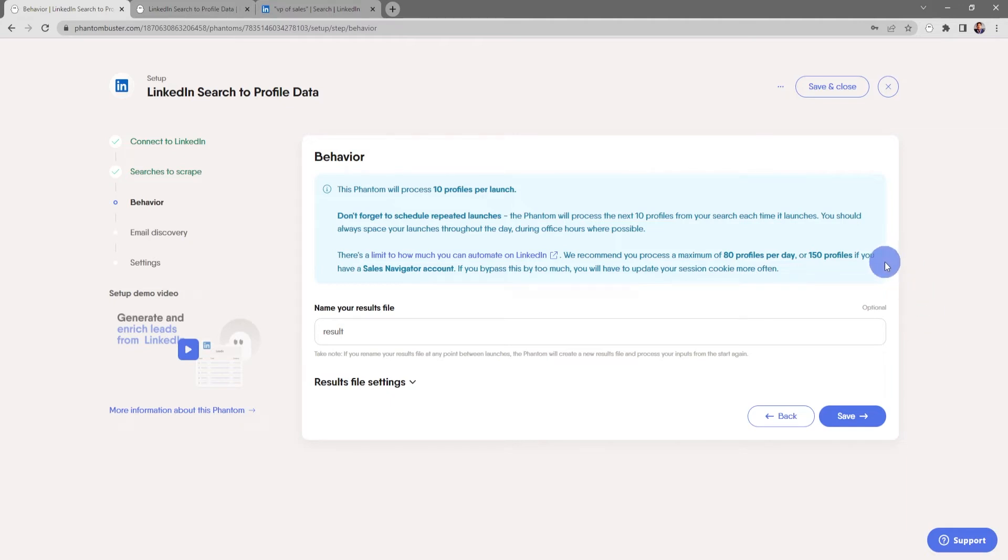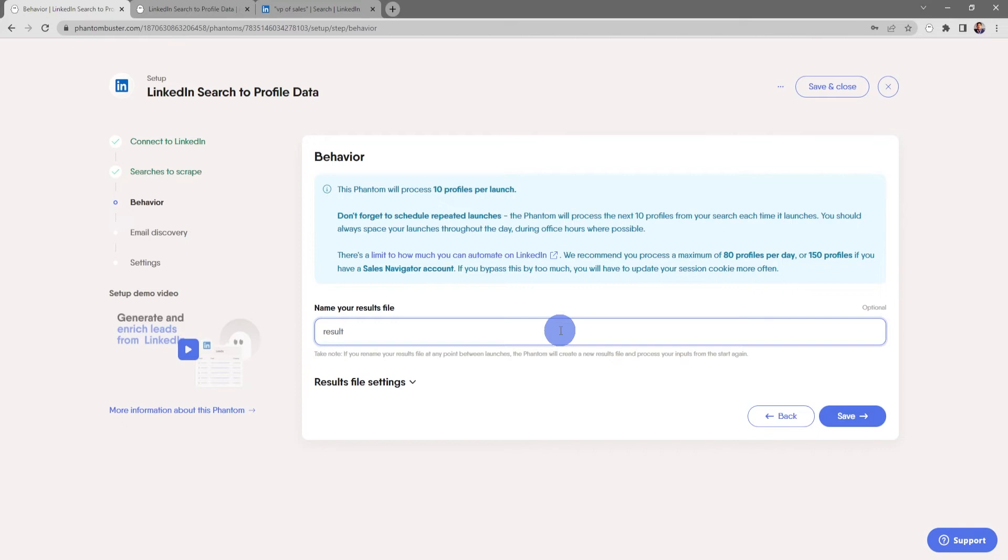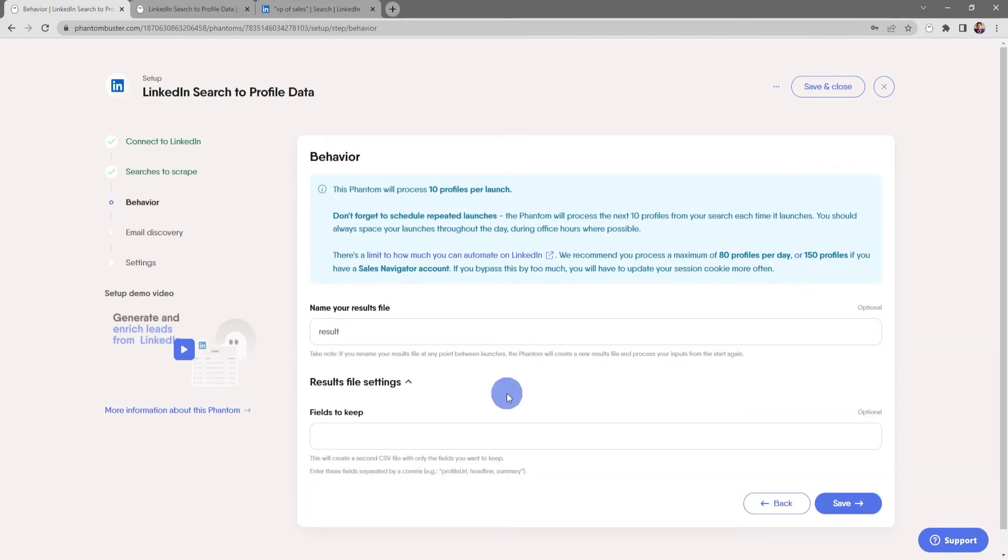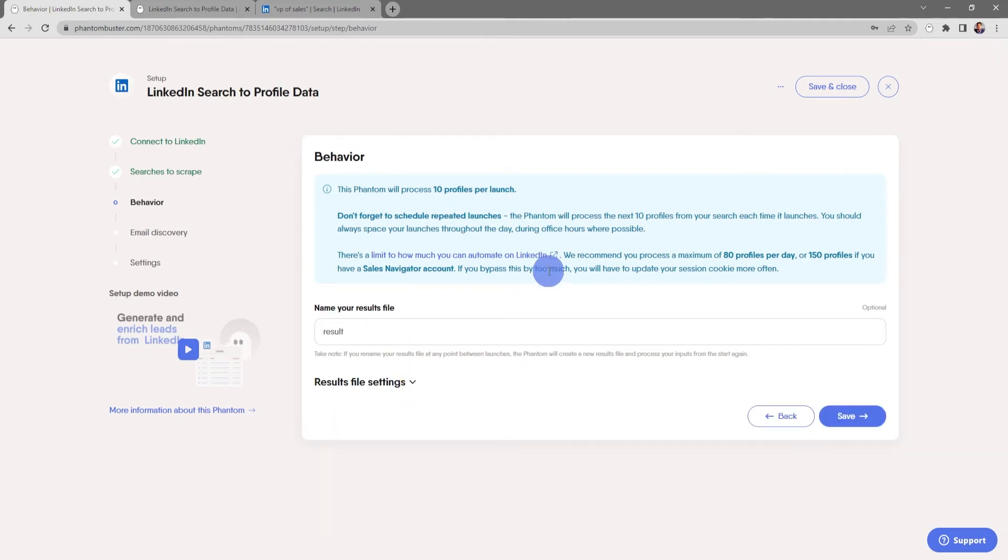Keep in mind there's a limit to how much you can automate on LinkedIn. We recommend you process a maximum of 80 profiles per day or 150 profiles if you have a sales navigator account. If you bypass this by too much, you'll just have to update your session cookie more often. You can also rename the result.csv file that gets output. If you're using a spreadsheet as the input and you want to keep some of those fields in your result file, you can tell the flow which fields you want to keep in the output. But for now, everything looks good here. So I'll go ahead and click save.